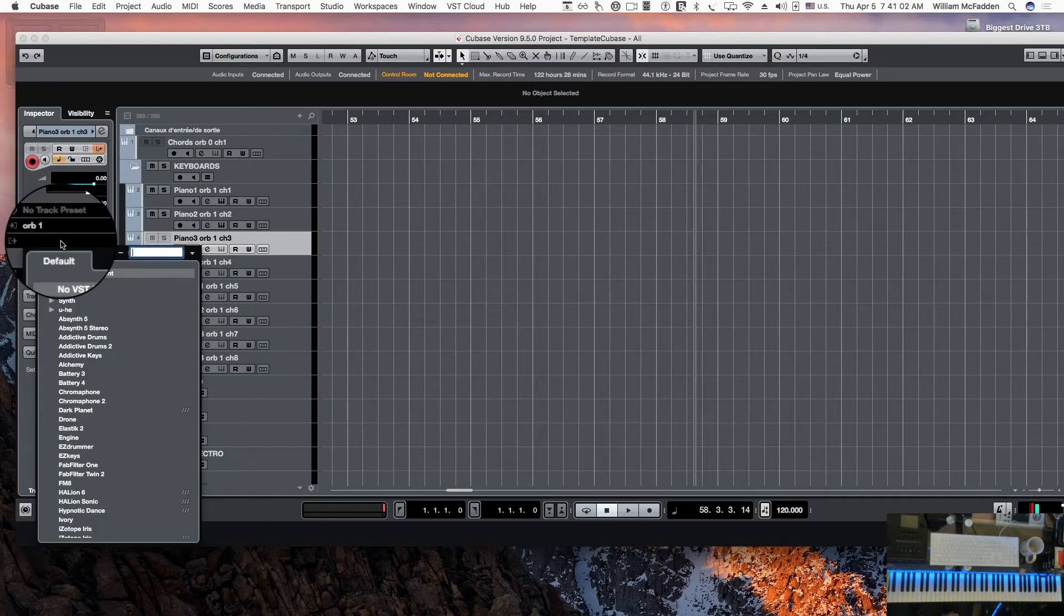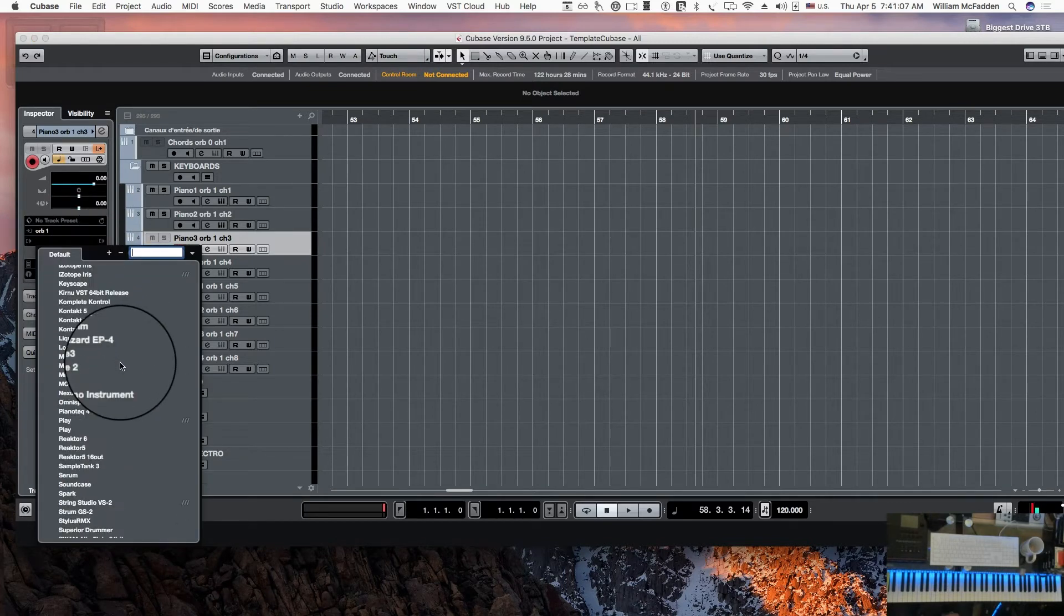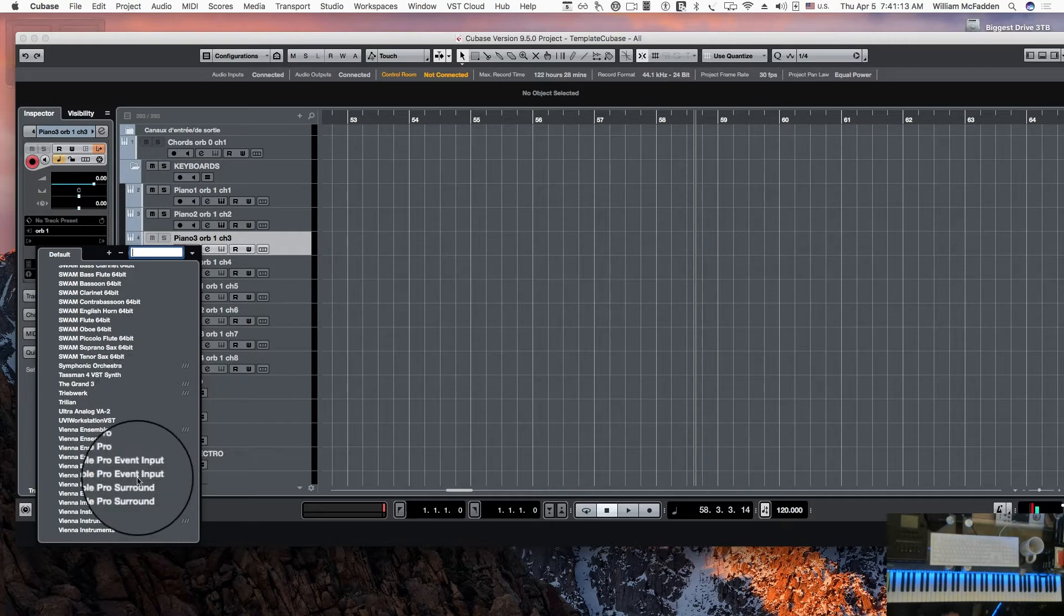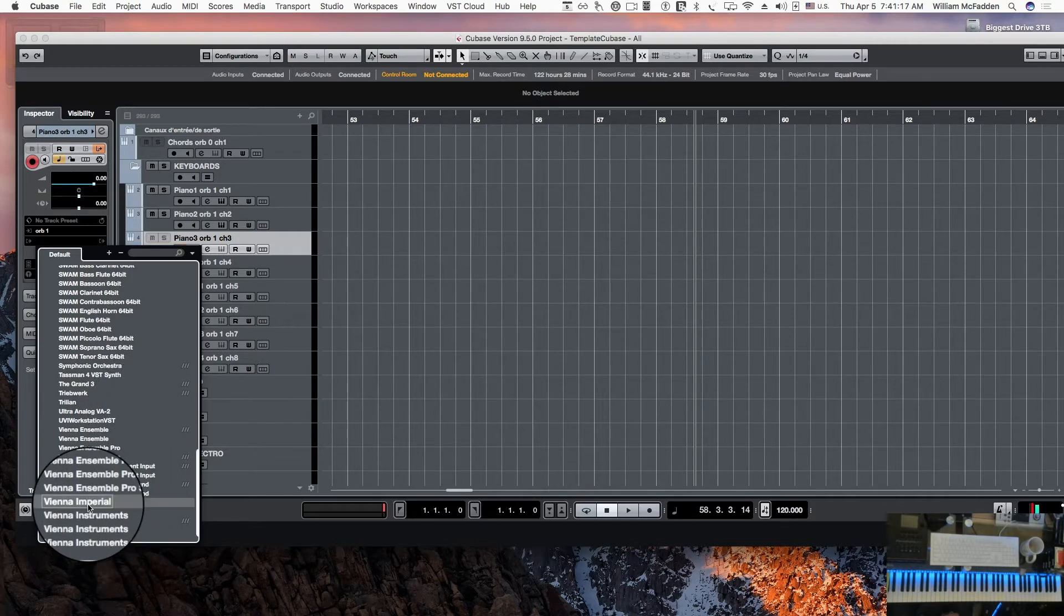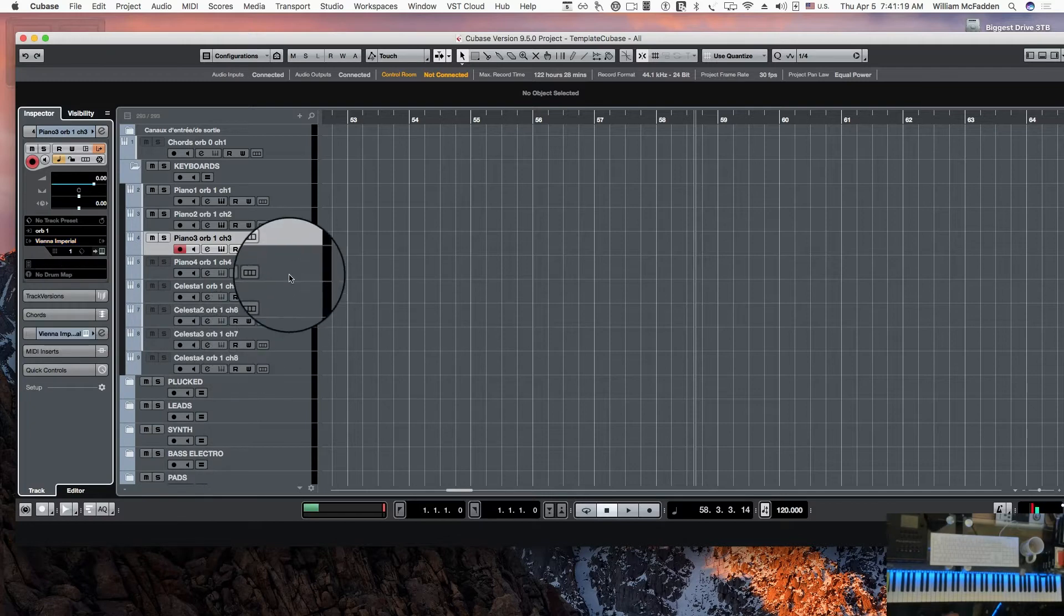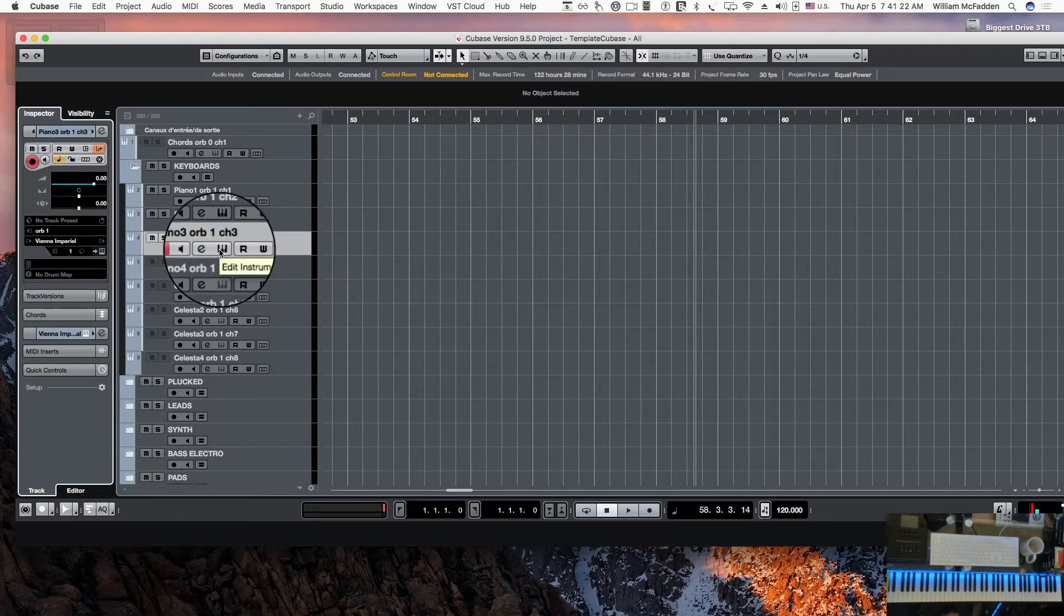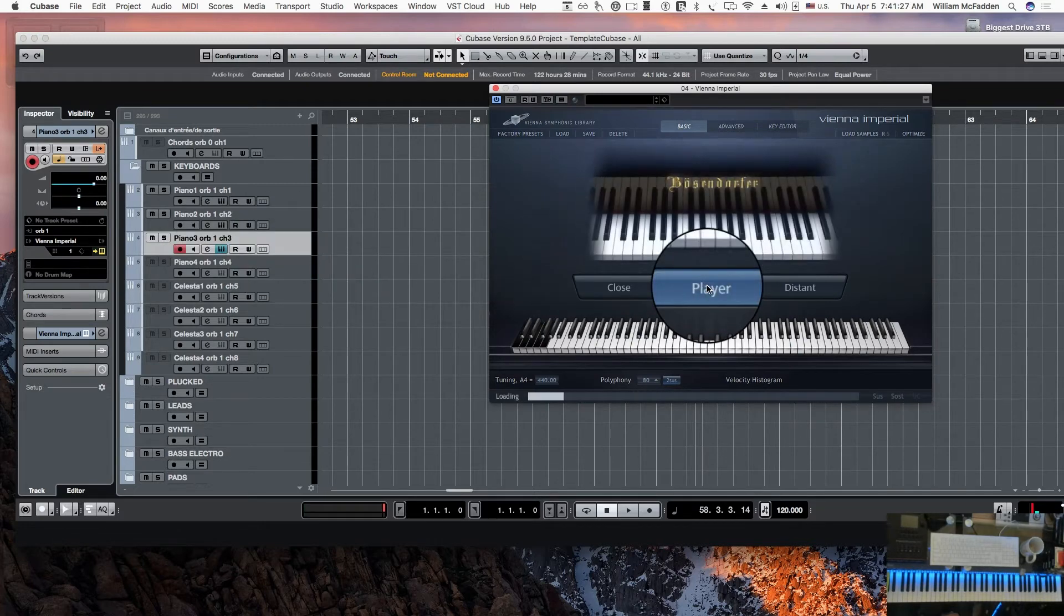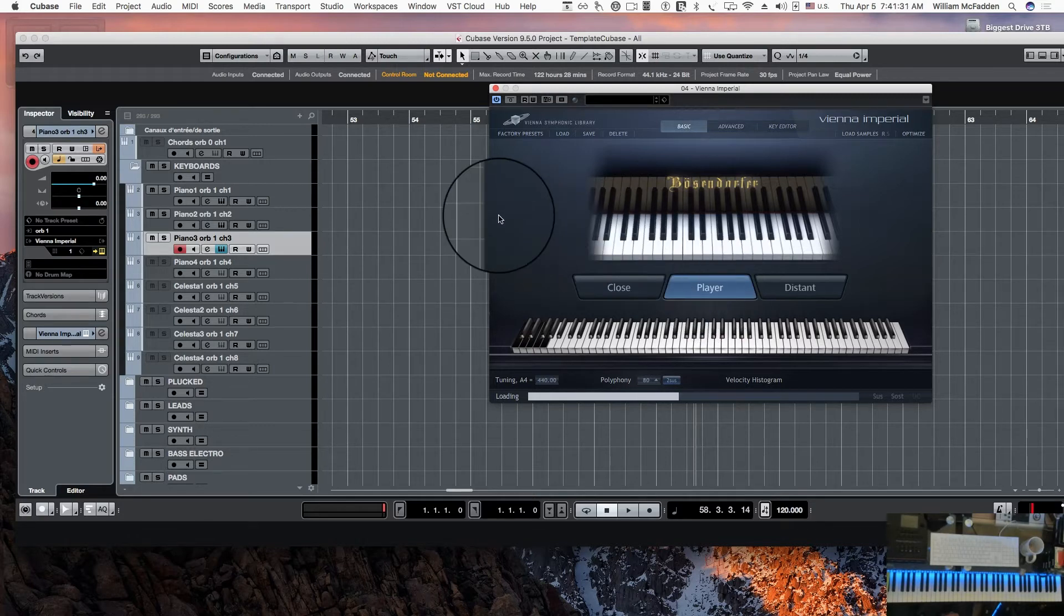So now these are loaded in. Now you can also, when I click here, I have a choice. I don't have to stay within Contact. I can use any sample library that I have in any engine that I have. So I could go to say Vienna Imperial, which is a piano by Vienna Symphonic Library, and I can go ahead and load that in. So now we actually have three pianos loaded.